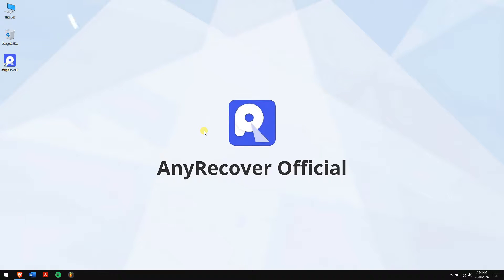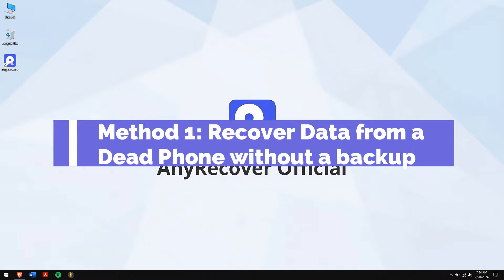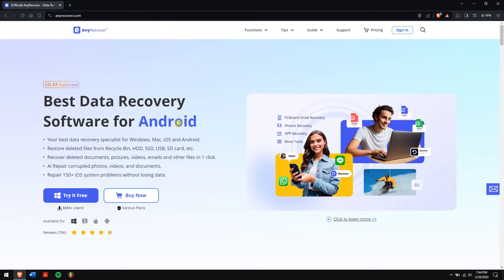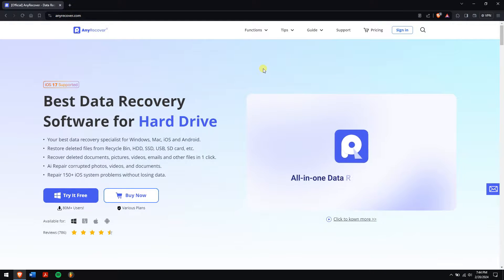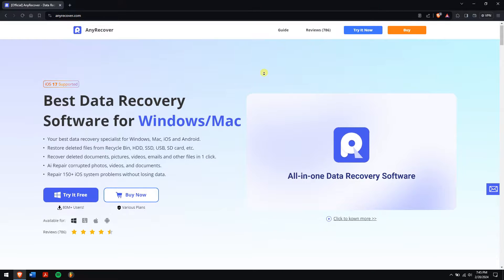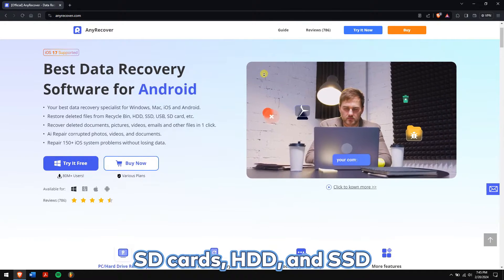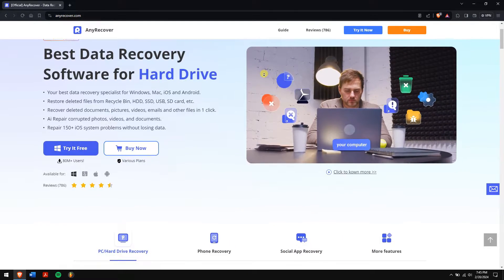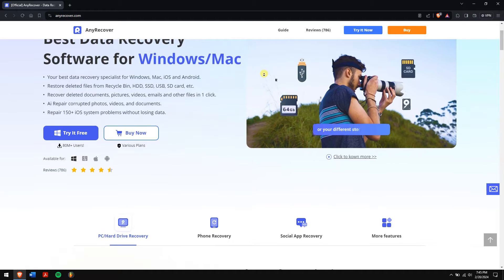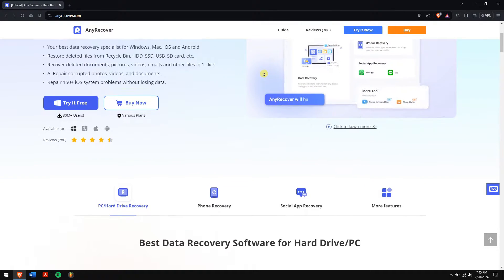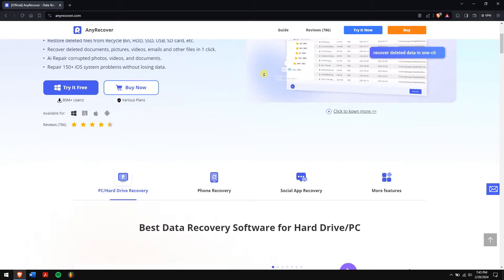Method 1: Recover data from a dead phone without a backup using professional data recovery software. We can recover data from dead phones even without a backup using a tool called Andro Recover. It supports recovering data from storage devices like SD cards, HDD, and SSD, and supports over 1000 different file types including video, audio, and document files.